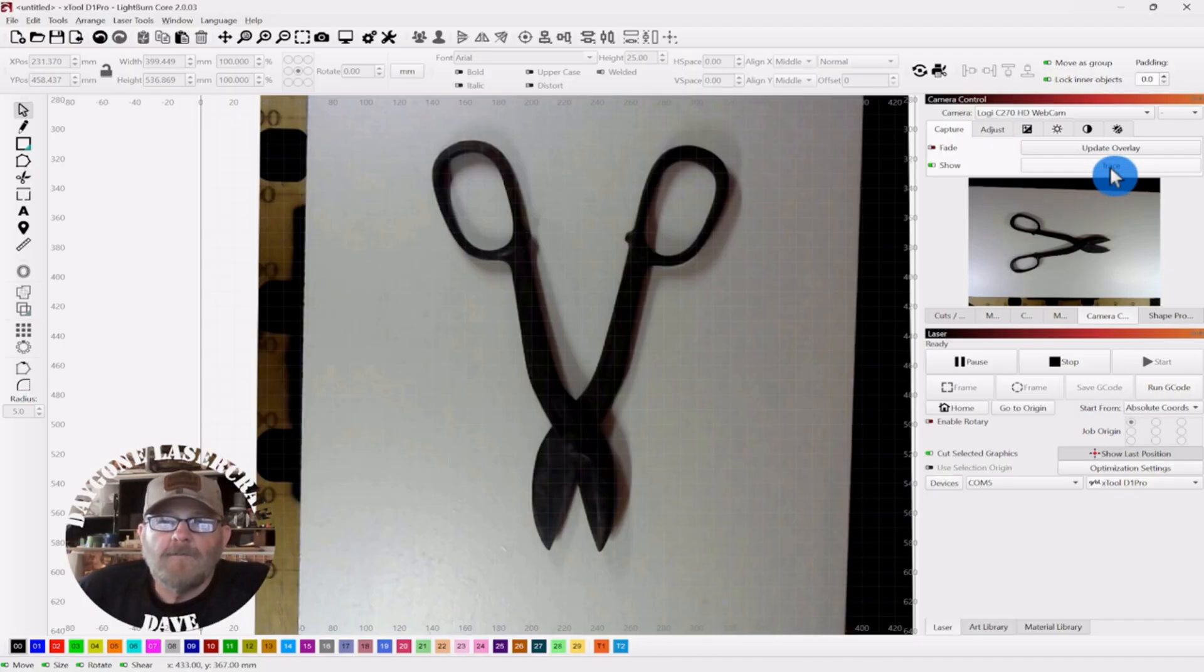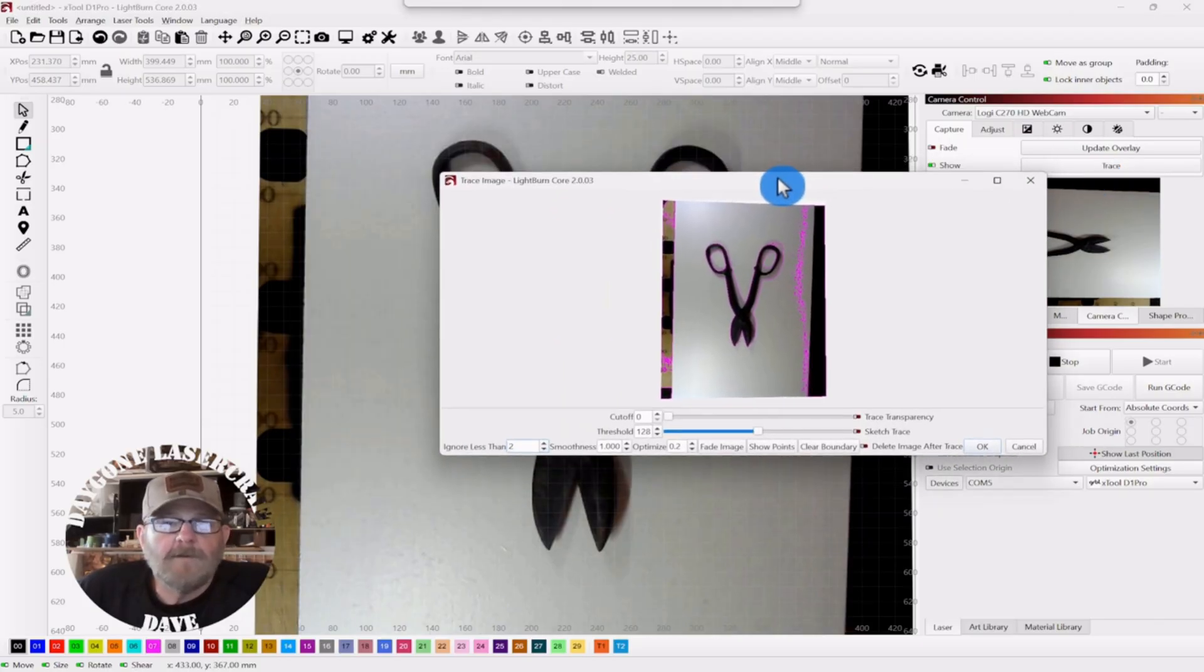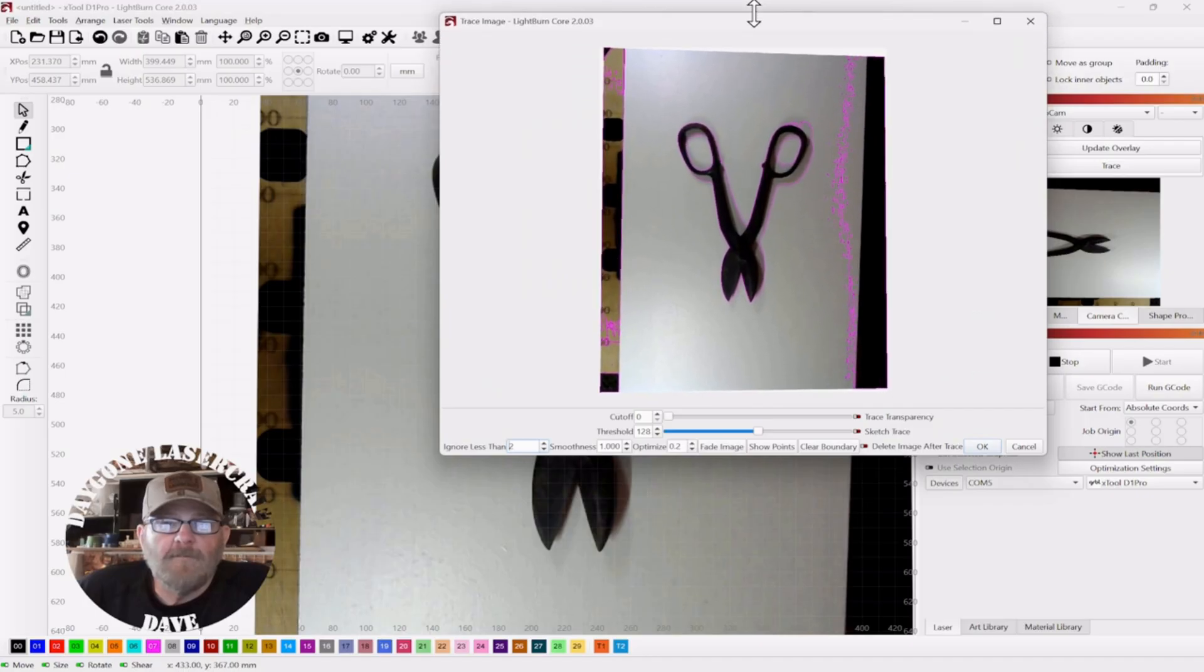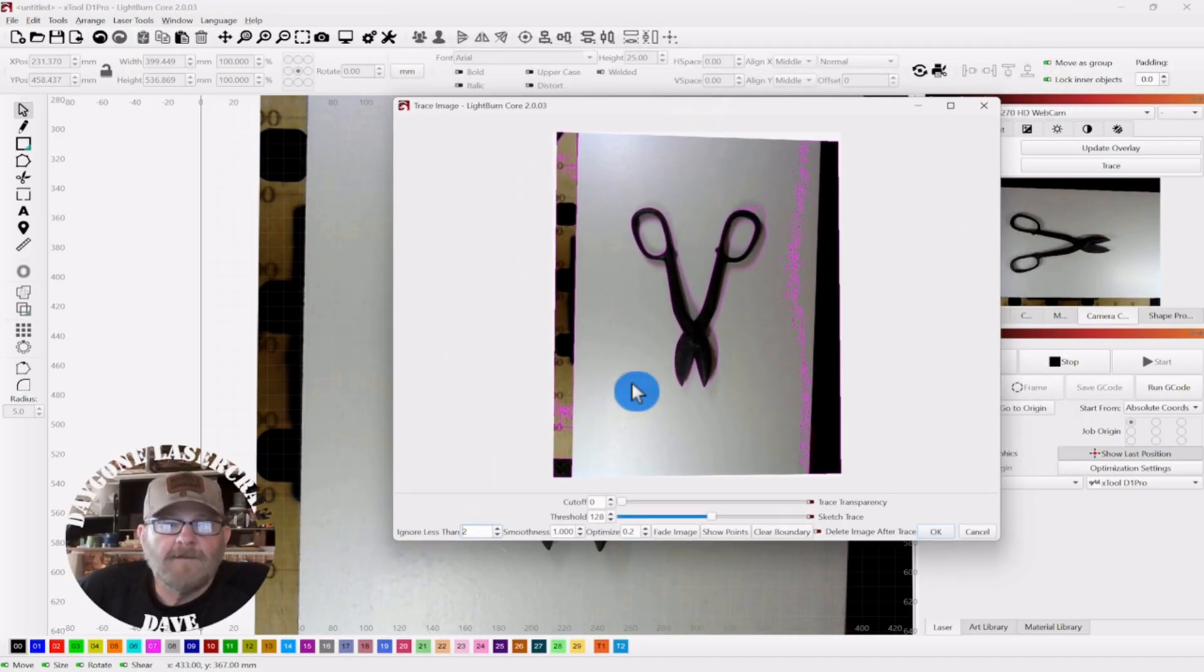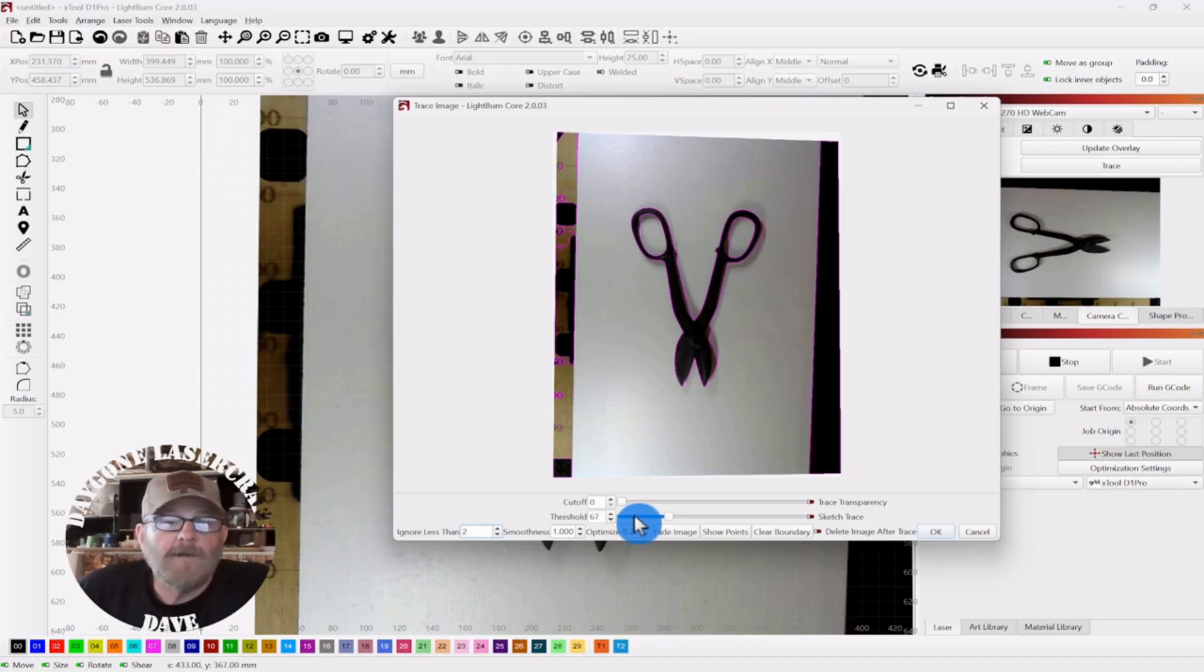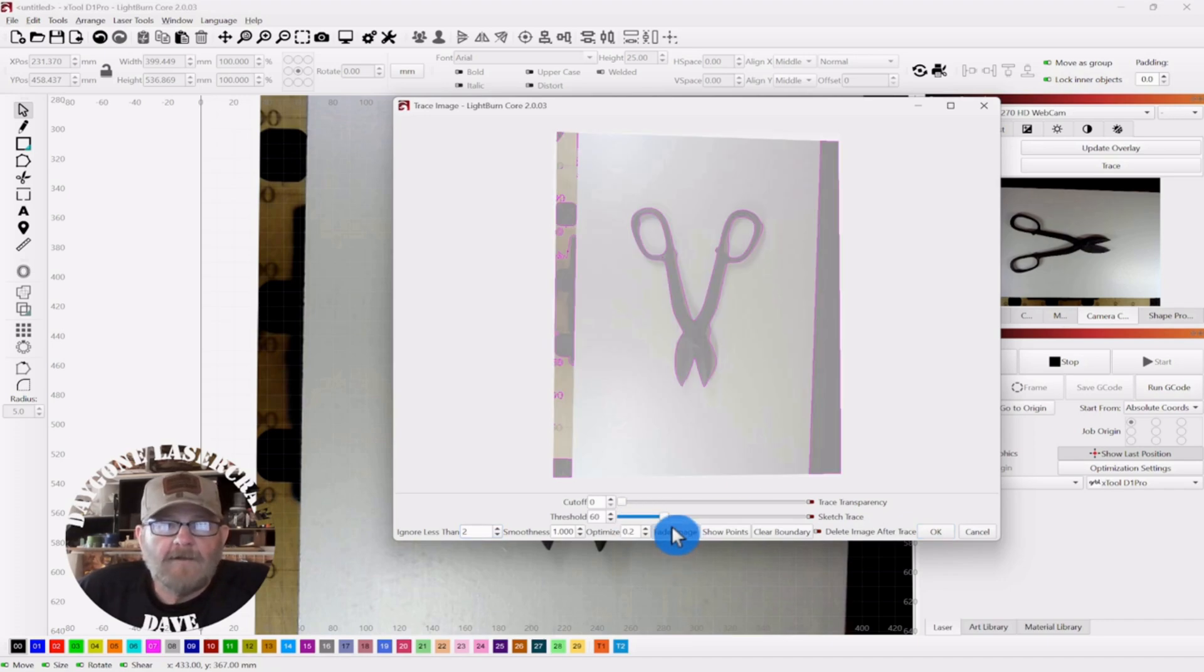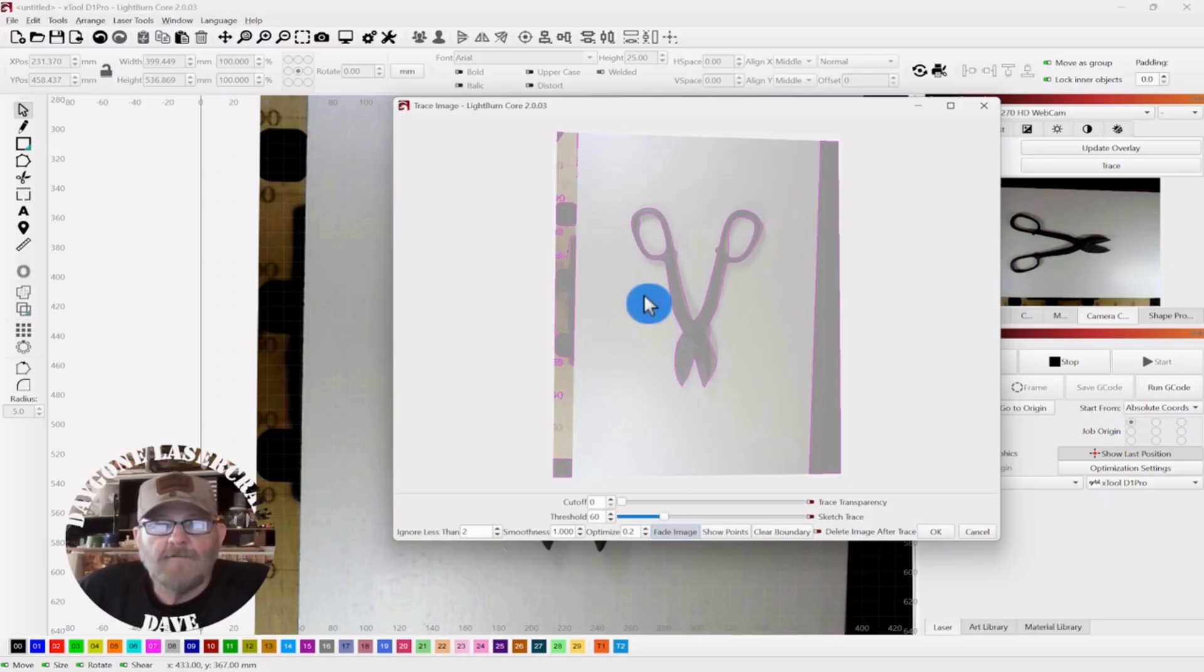And then you want to click trace. And you get the familiar trace window like you do when you're importing an image and tracing that. I'm just going to back off on this threshold a little bit. I'm going to show you what I've done and then show you what Stavros recommended. All right, we've got an image. And you can fade that out here so you can see that you have a good image or the best image you can get.